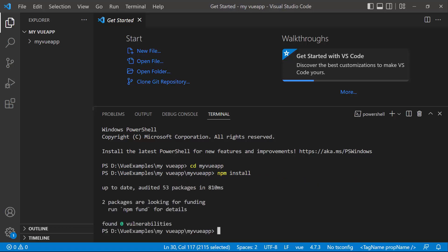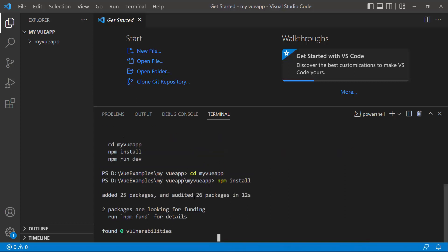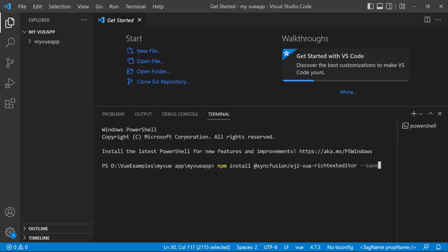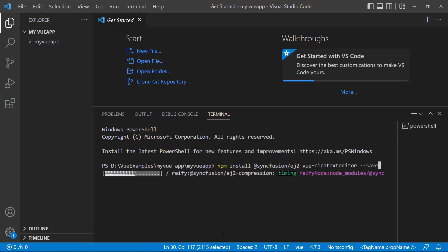Now the application is configured with the default settings of a Vite project. To add the Syncfusion Vue Rich Text Editor component, I install the Syncfusion Vue Rich Text Editor package using the command npm install @Syncfusion/EJ2 Vue Rich Text Editor --save. This command will install the Vue Rich Text Editor package with its dependencies.